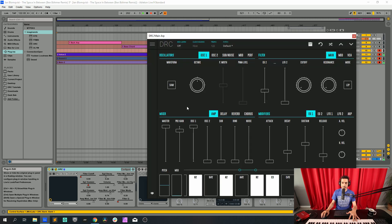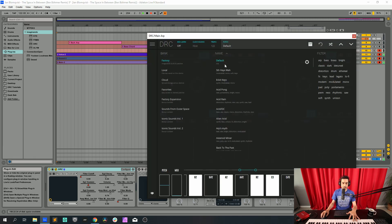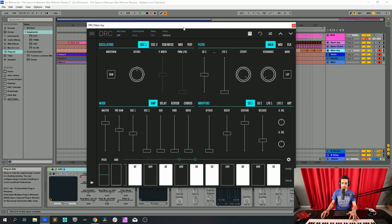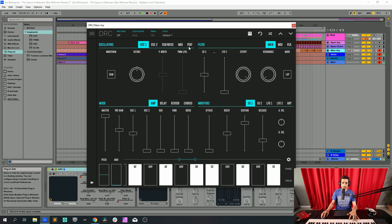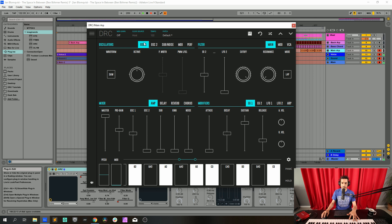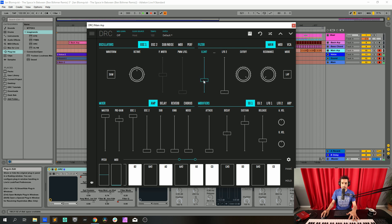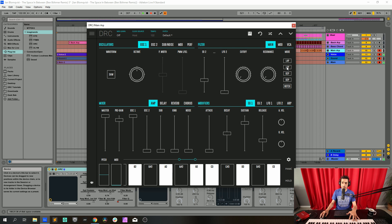So on the main arpeggio, let's bring it back to default patch. First thing we're going to do is raise the master to maximum and change the performance mode from poly to mono. Pre-gain at 0.884, oscillator 1 at maximum. Now envelope generator 2 at 0.347. Cut off at 0.